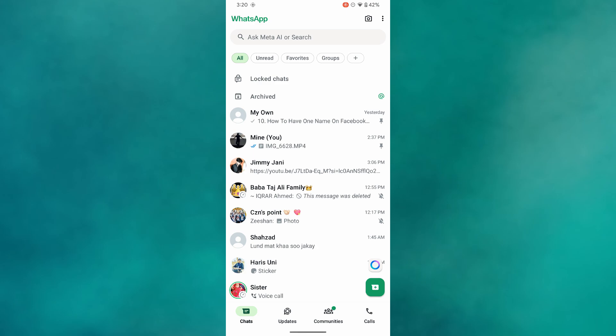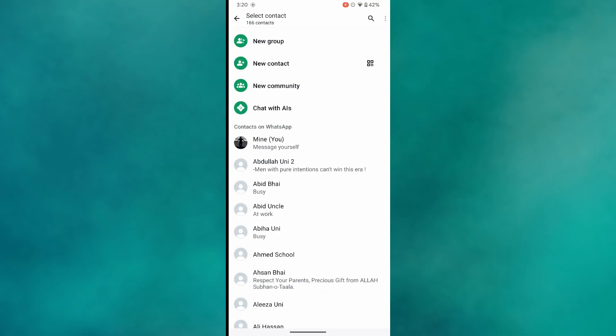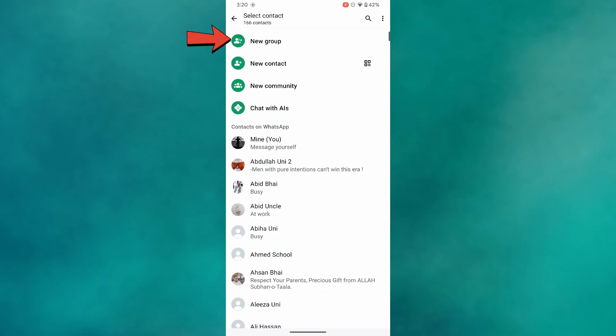After that, you will be sent to the homepage where all your chats are available. Over here, tap on the plus icon and then select New Group.